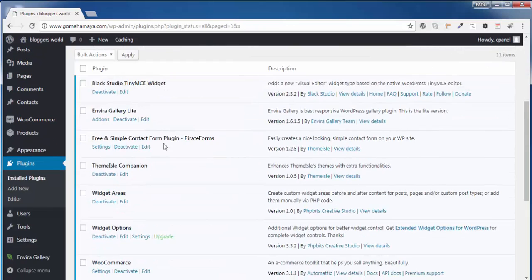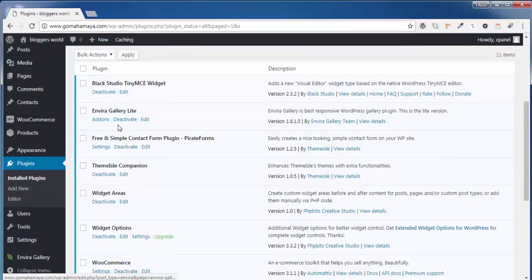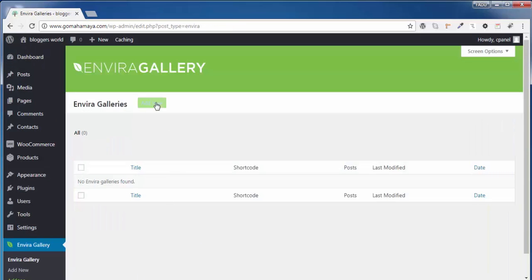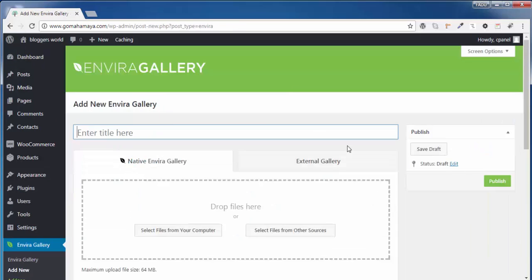Once the plugin gets activated, you won't find anything in this option. You will find Envira Gallery in this option, so click on Envira Gallery and click on Add New. Once you're on this page, give the title for that gallery. I'll say 'Beautiful Image'.